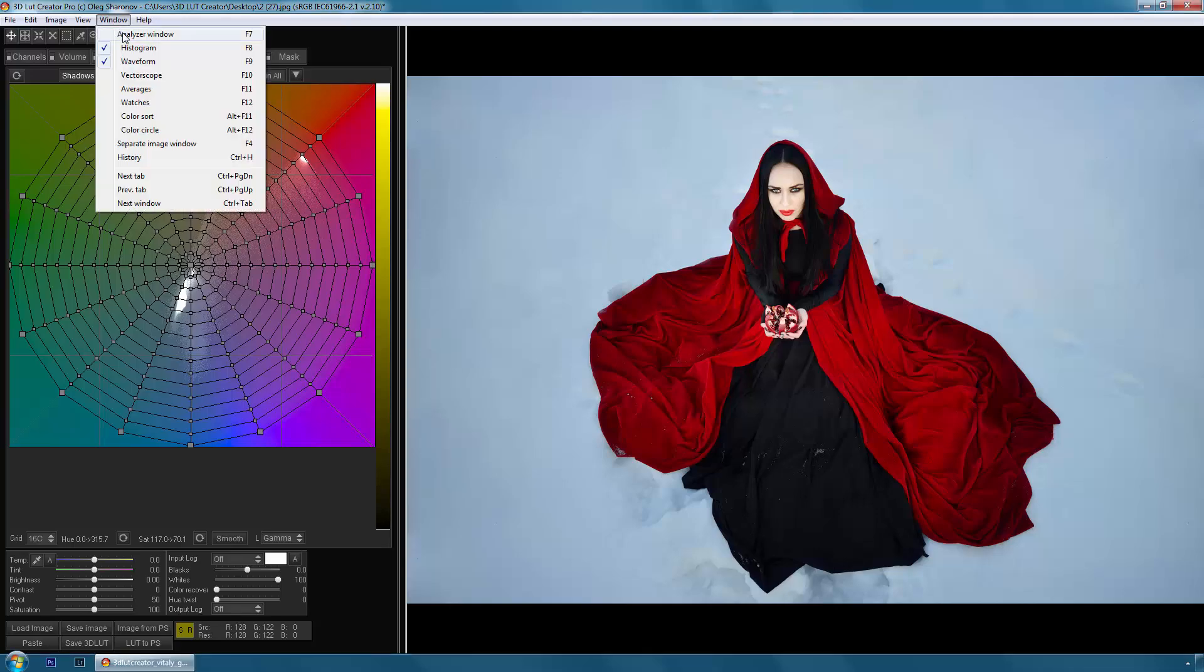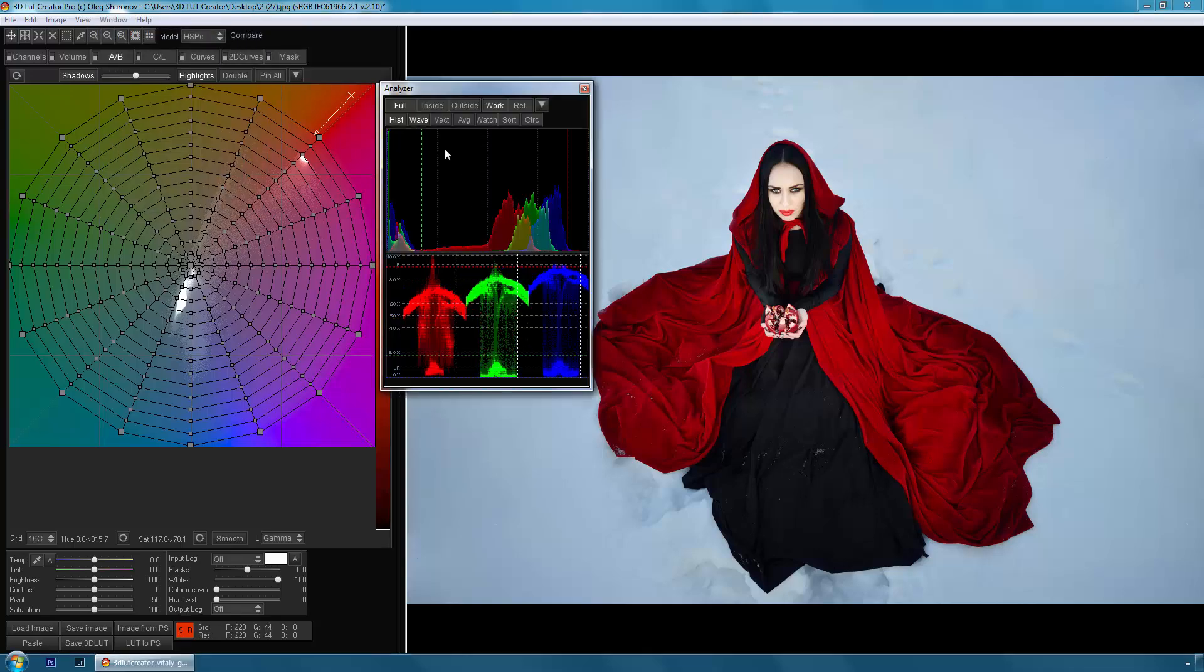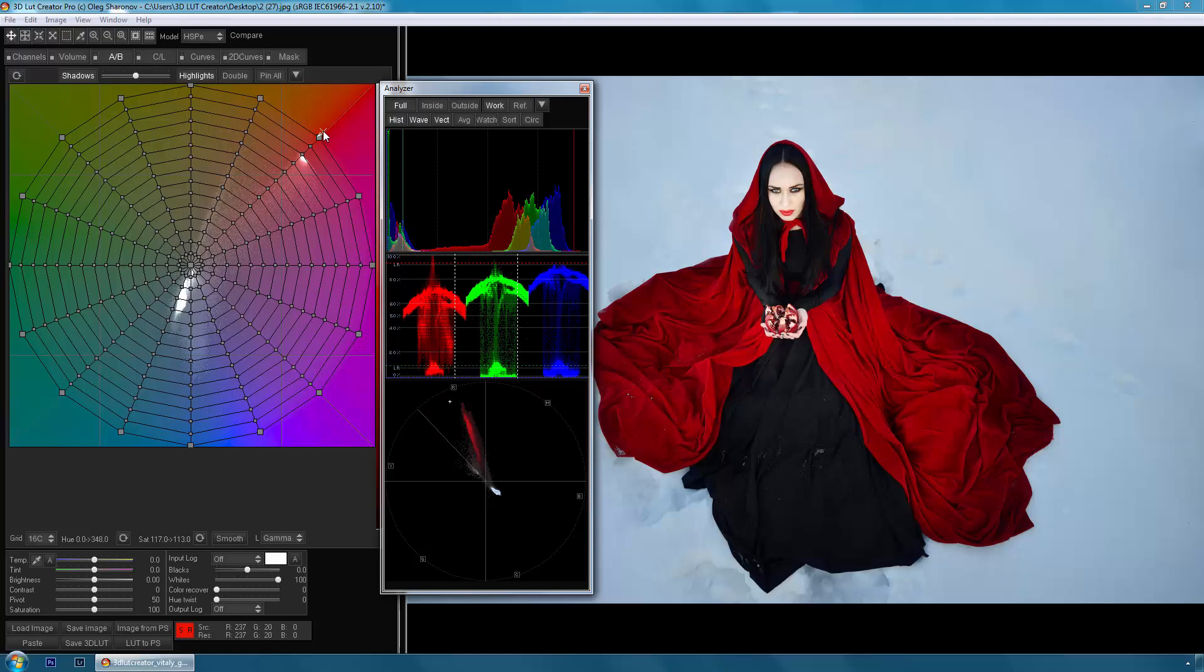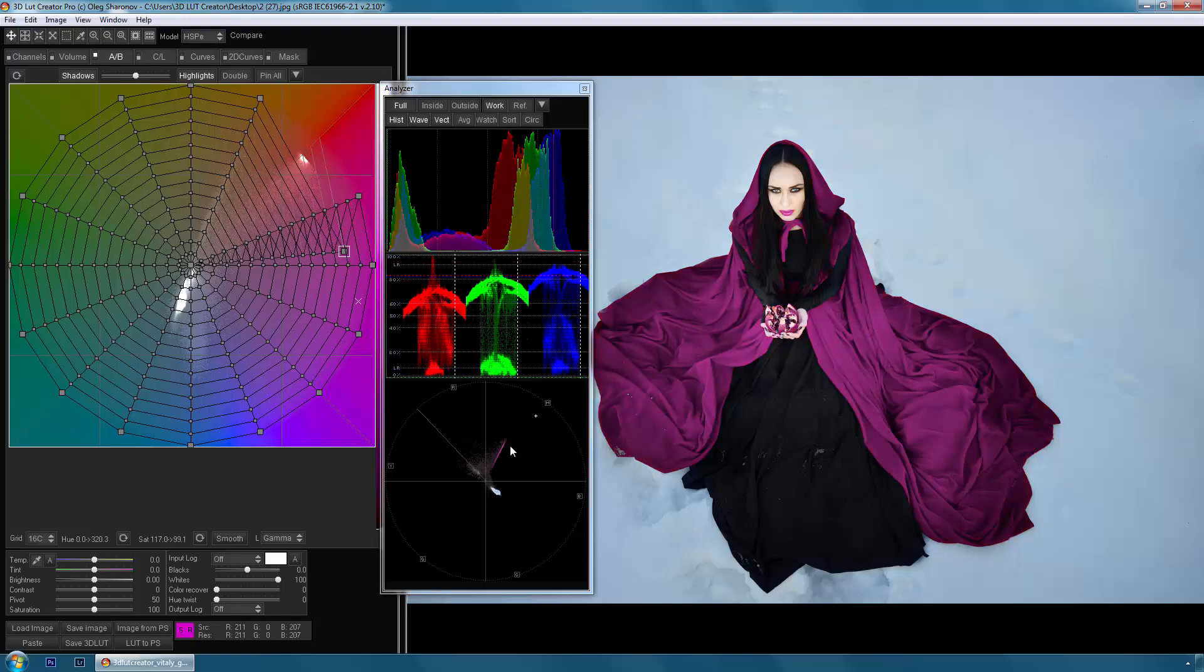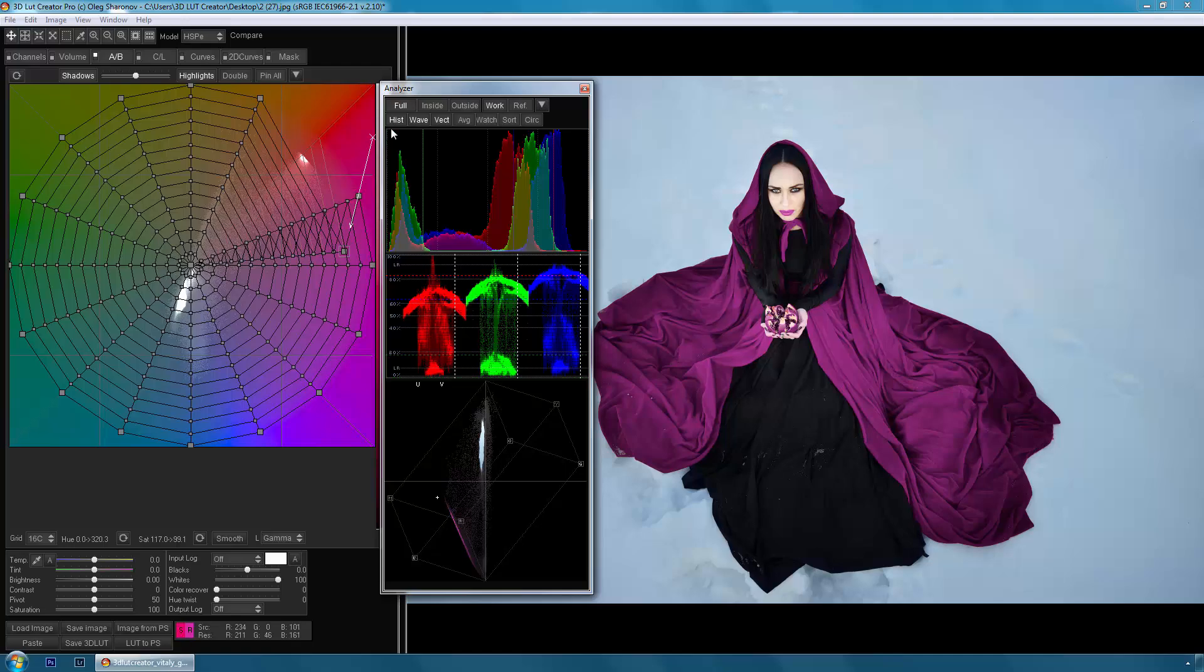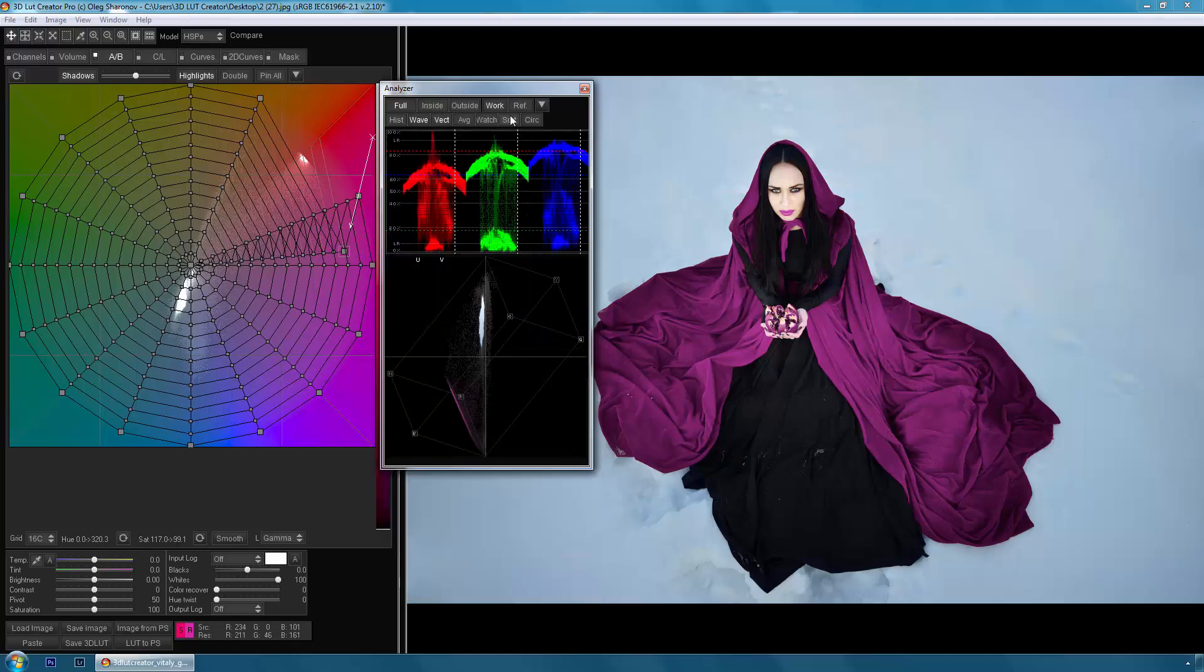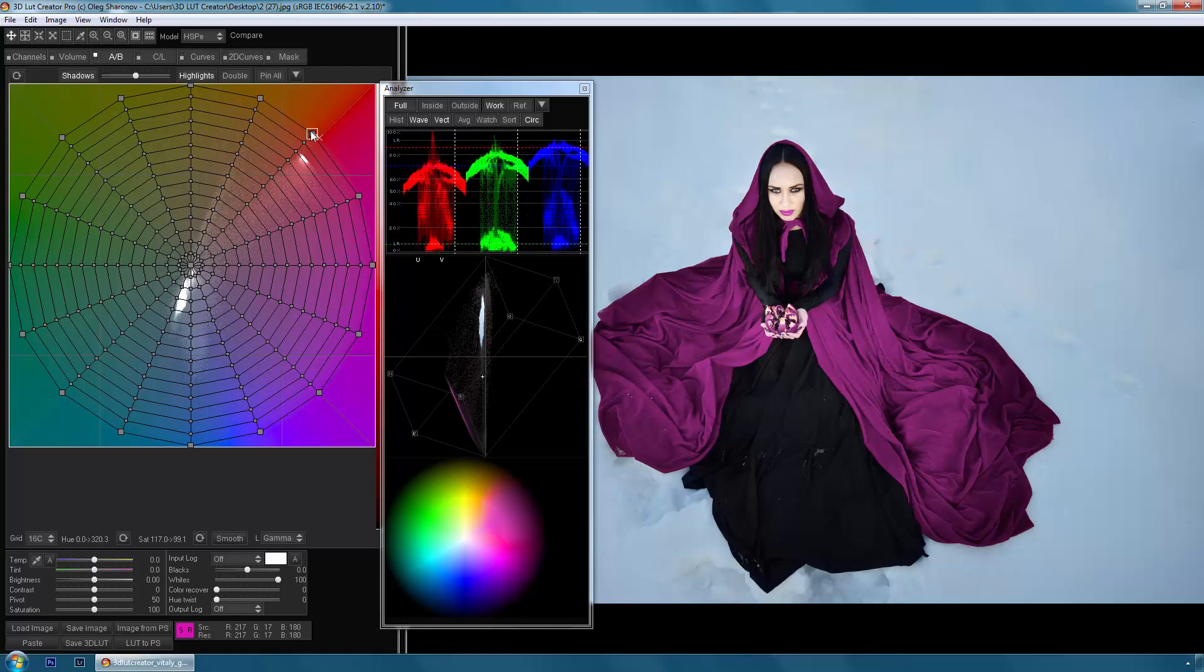In addition, 3D LUT Creator also offers broad functionality for image analysis. Besides histogram, the waveform tool, and RGB parade, it contains a 3-dimensional vectorscope, a color wheel, and color sort tool.